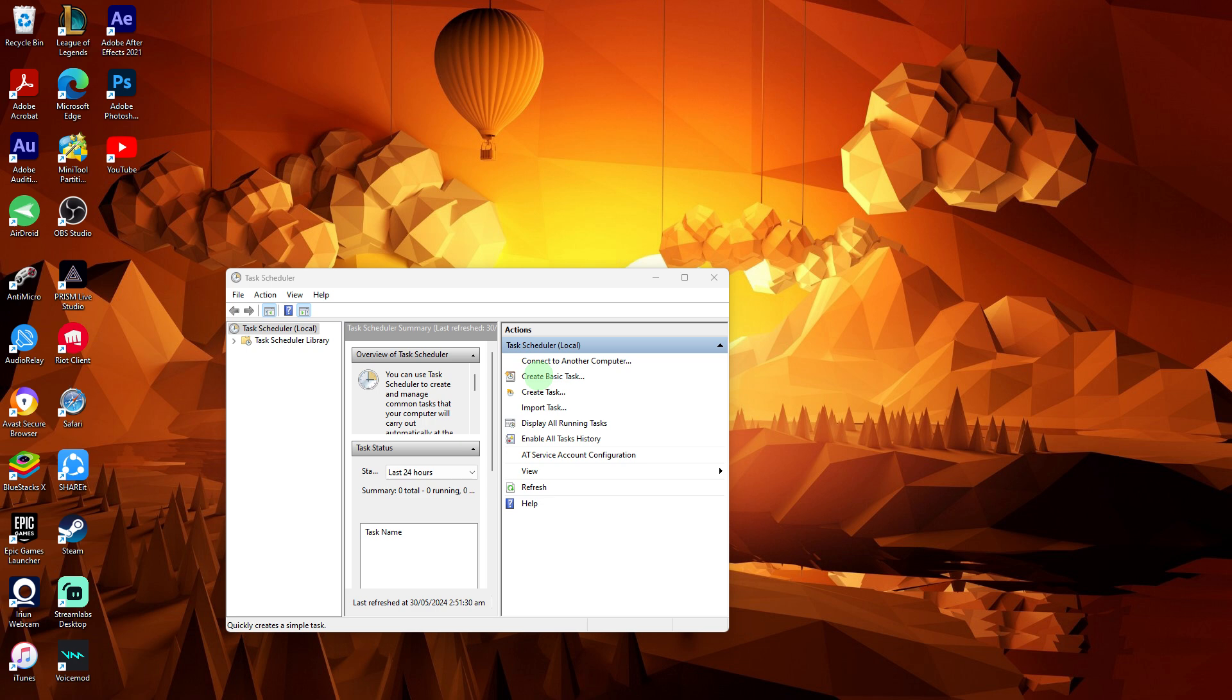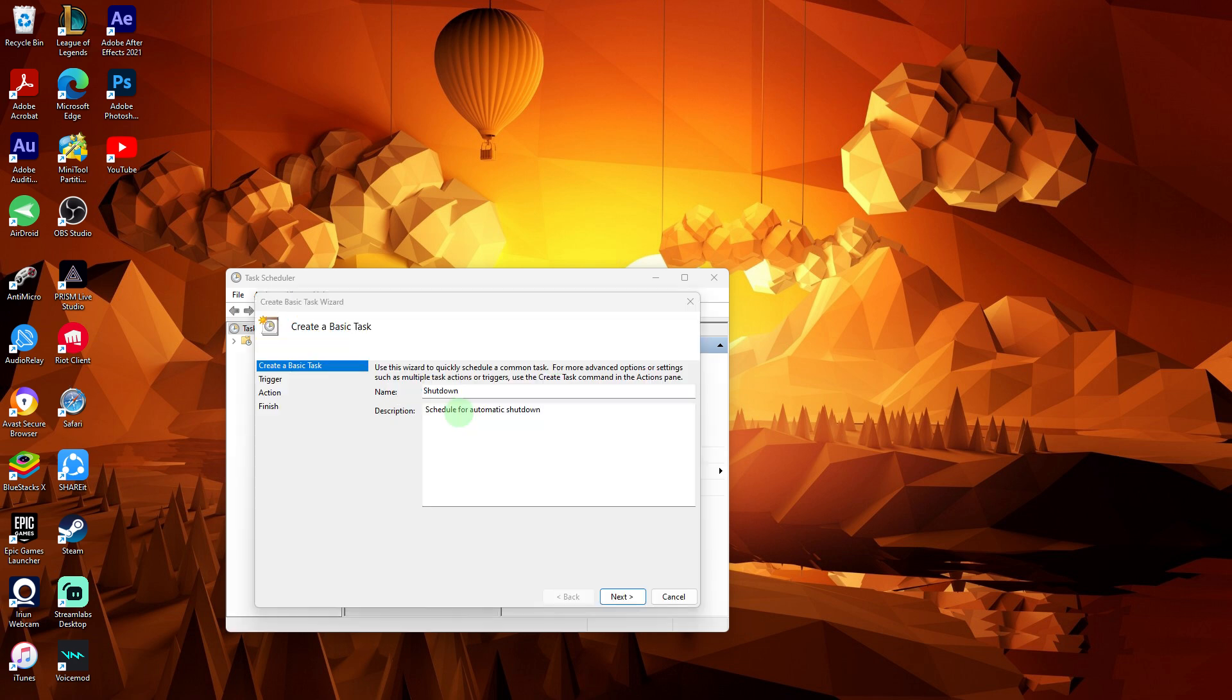In the Task Scheduler window, click on Create Basic Task from the right-hand sidebar. This will open the Create Basic Task wizard.